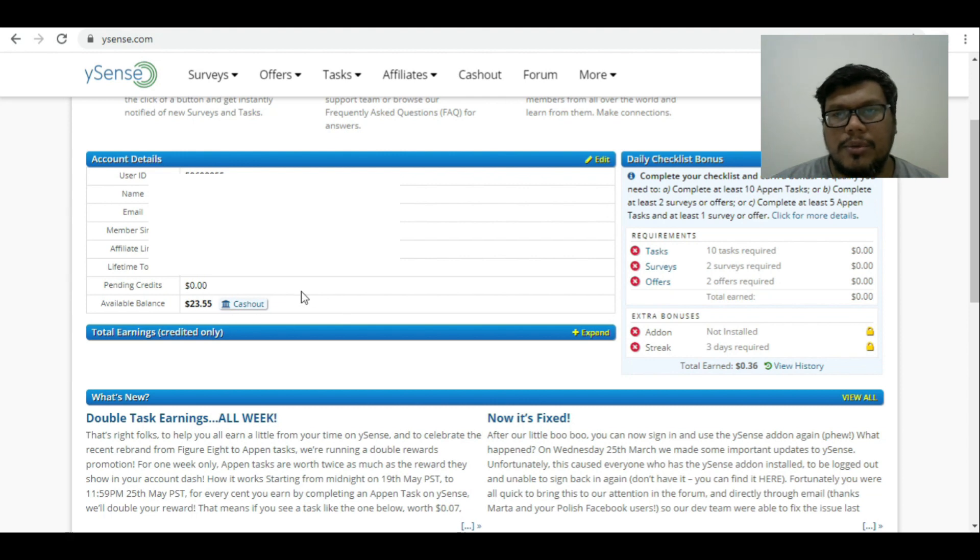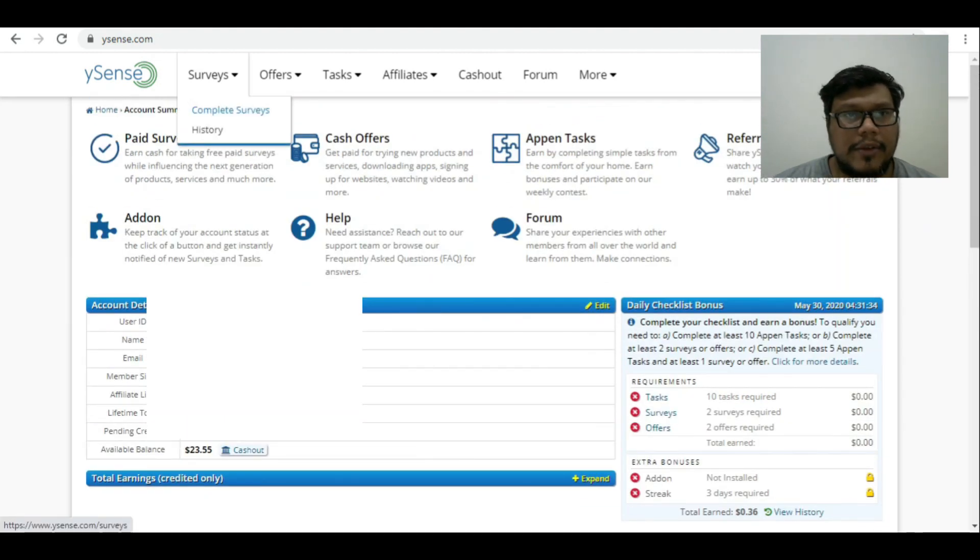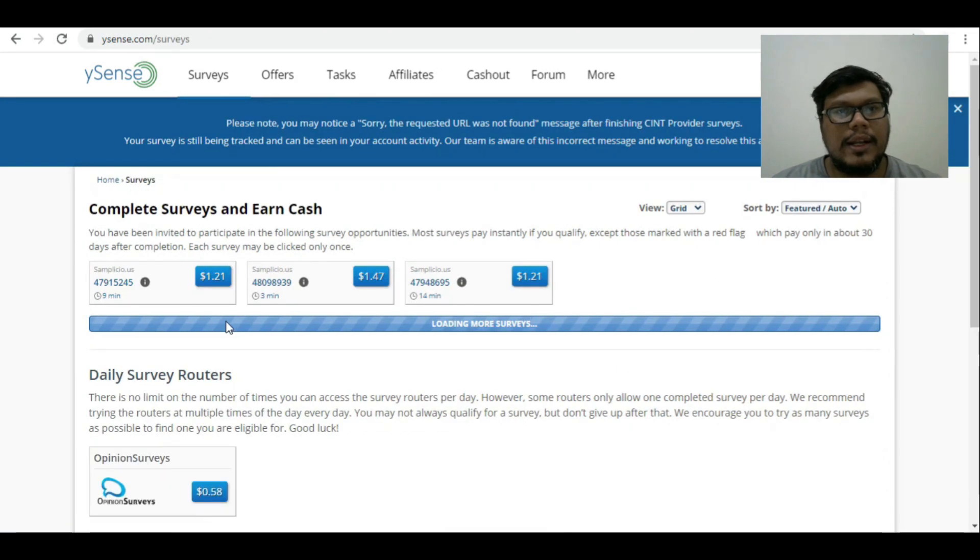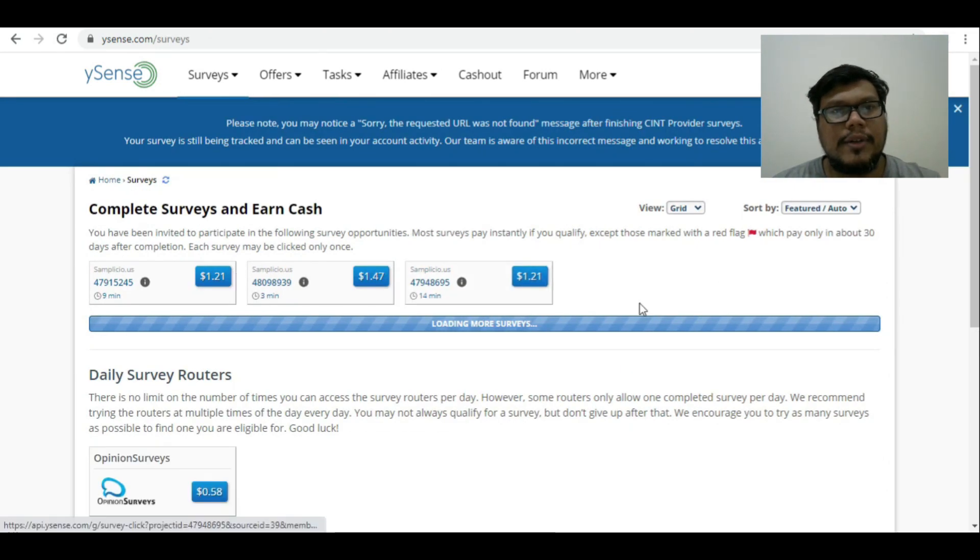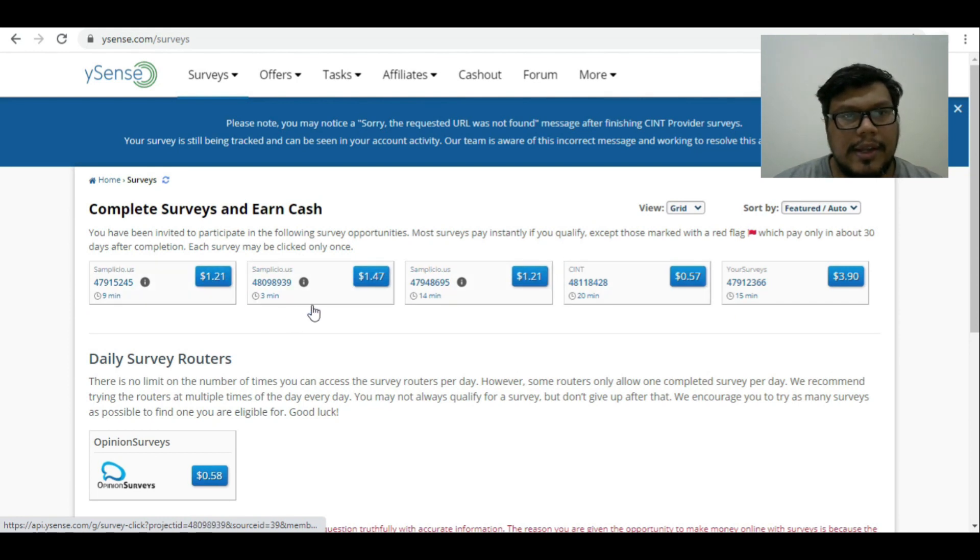So when you go to the task, the main thing is survey, which gives you money. So click on the survey. Here you will get a list of surveys, today's surveys.